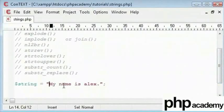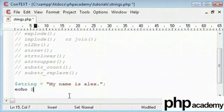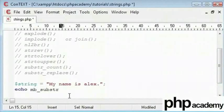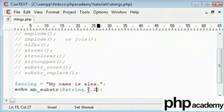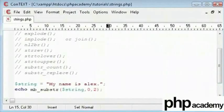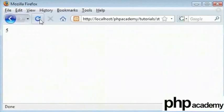So first, I'll echo out mb_substr. Next we will specify the string that we need to check and the starting point. I'll say 0, and then the length, I'll say 2. And this should echo out 'my'. Refresh - ok, we've got 'my' there.